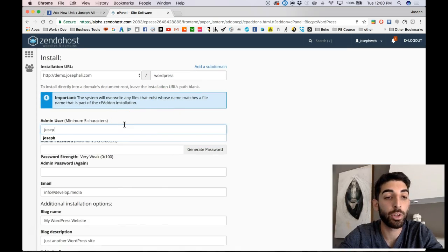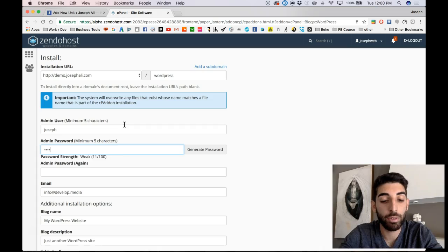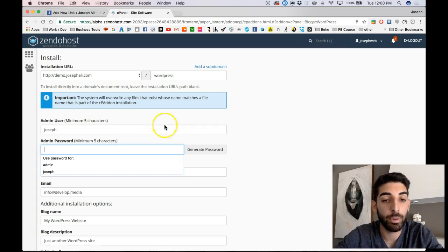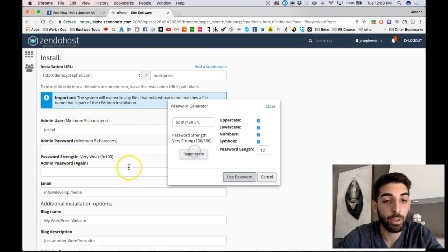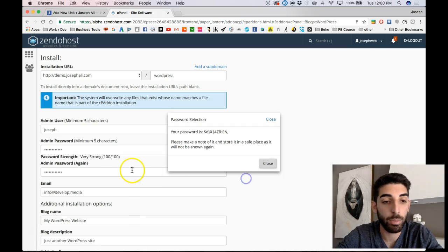Admin is going to be Joseph, password is going to be, we'll generate password. Copy that. Use password.